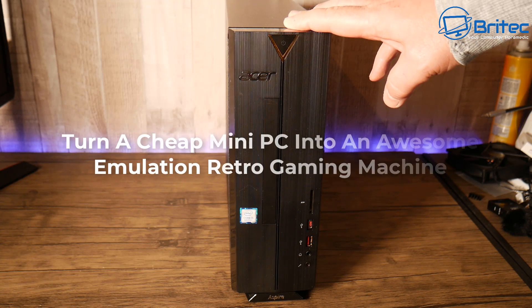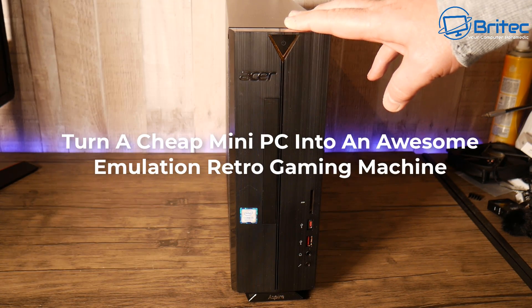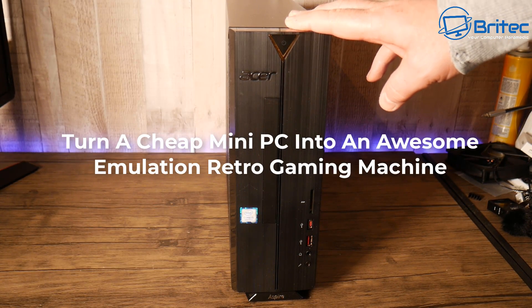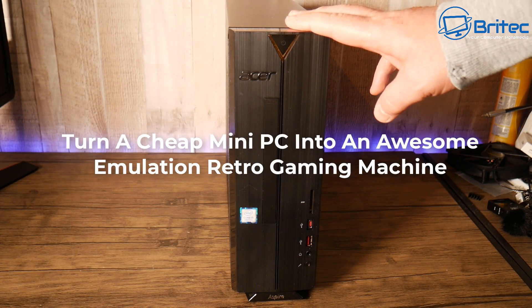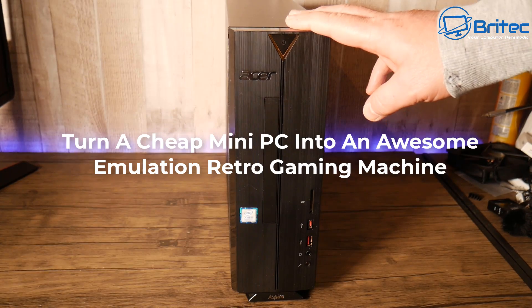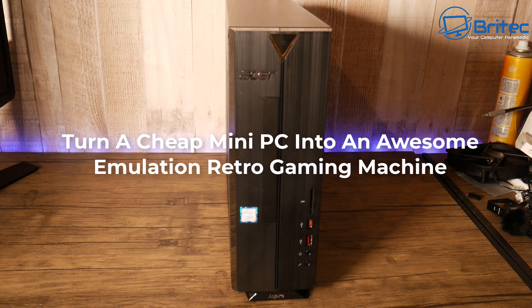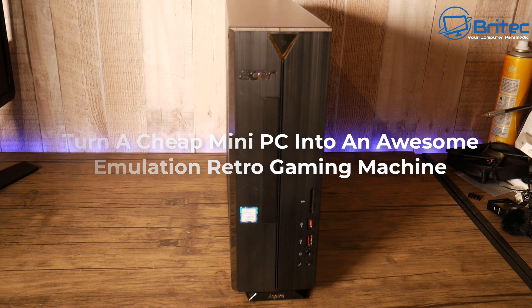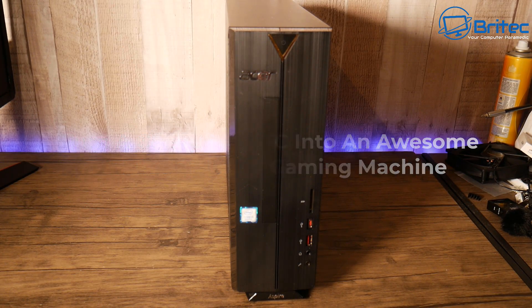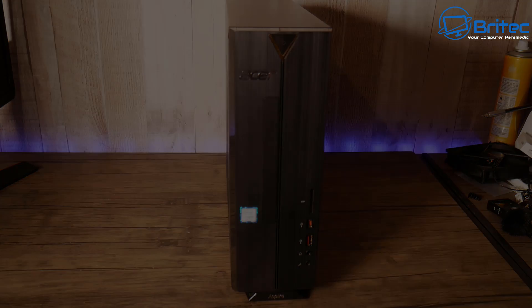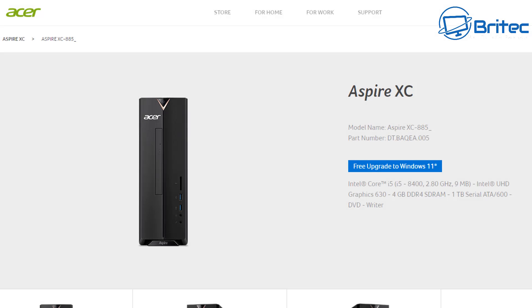What you guys got another video on how to turn a cheap mini PC into an awesome emulation retro gaming machine. Now I picked this up for 150 pounds, it didn't have any hard drives in it but it's an Aspire XC-885.